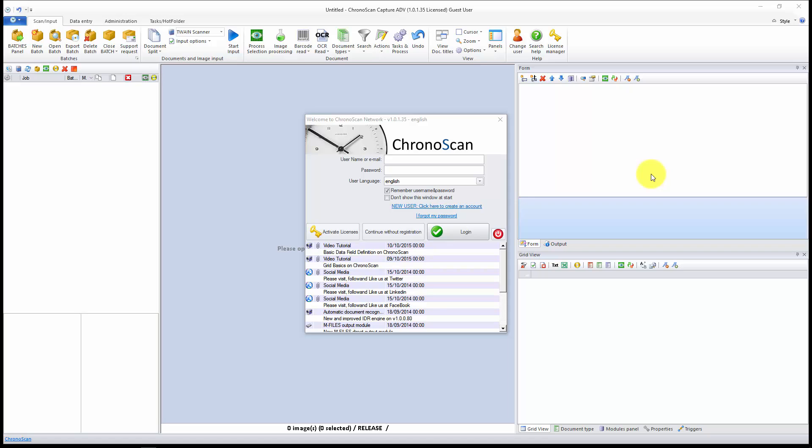Hello everyone, Gabriel here, and today we are going to learn a little bit about hot folders.